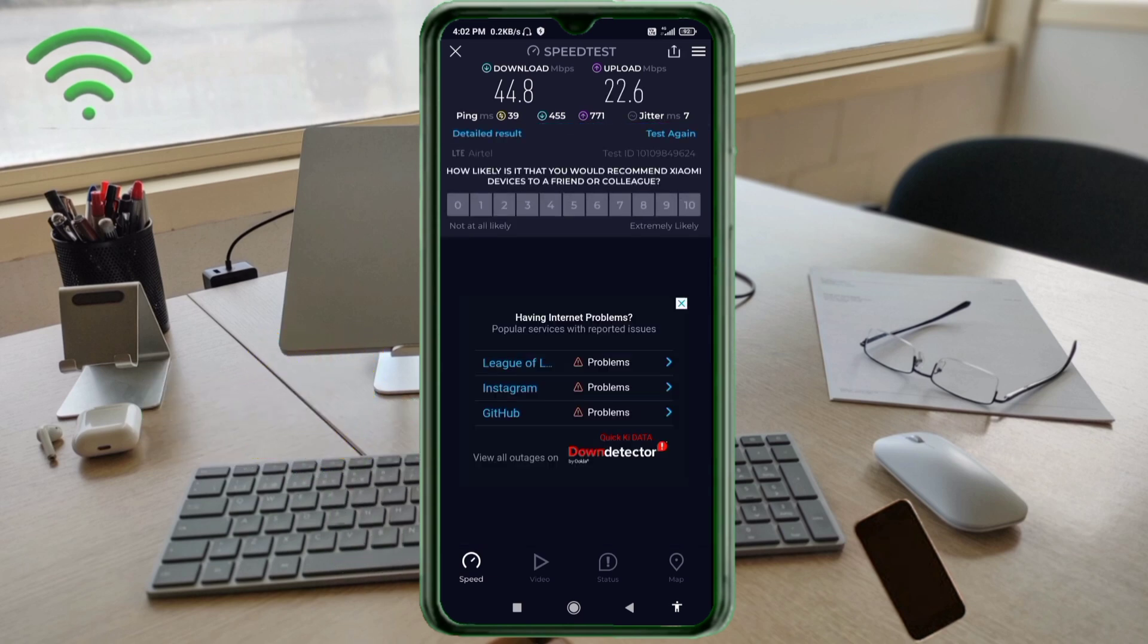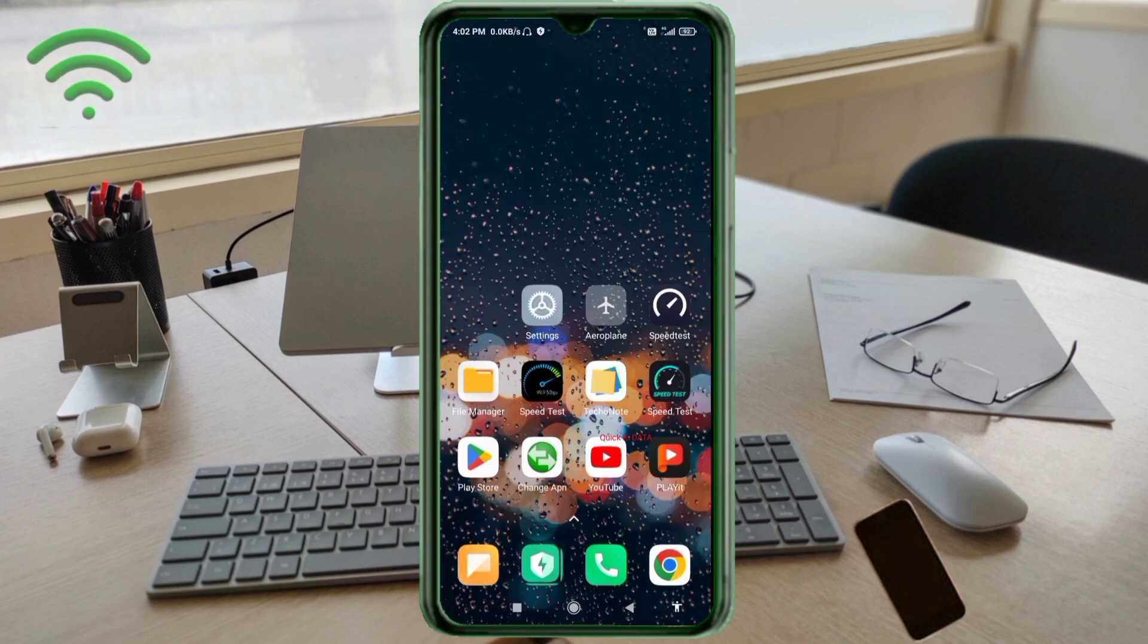Ping 39ms, jitter 7ms. Thanks for watching. Don't forget to like, subscribe, and share it with your family and friends.